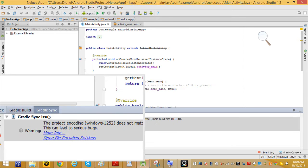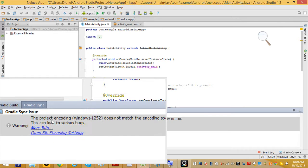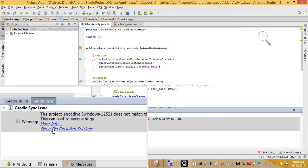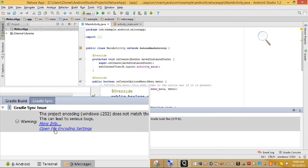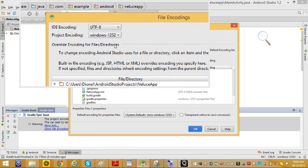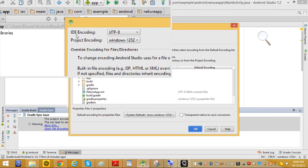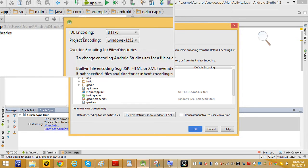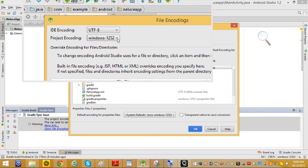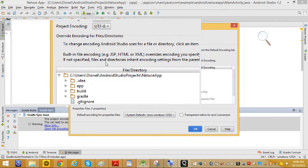If you get this, it's really easy to fix. You just need to match them. Click on 'Open File' and then click on the encoding setting. You'll end up with this screen showing your project encoding — just click there so they can match.